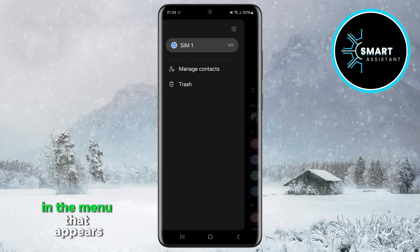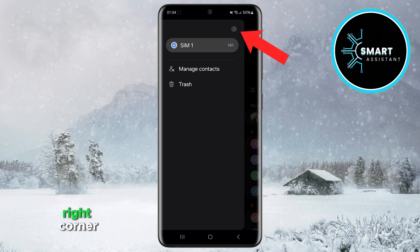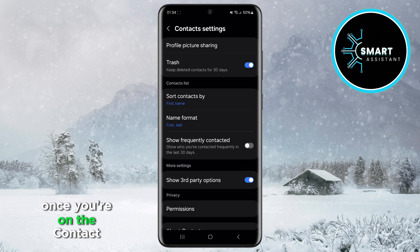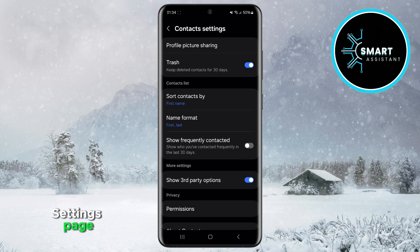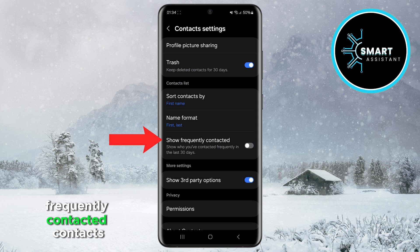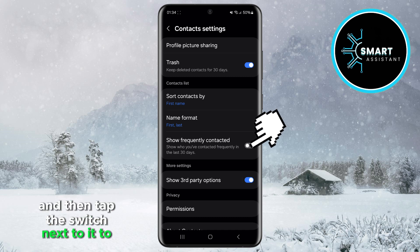In the menu that appears, you'll see a gear icon in the top right corner. Tap it to open Settings. Once you're on the Contacts Settings page, find the option to show frequently contacted contacts, and then tap the switch next to it to enable it.